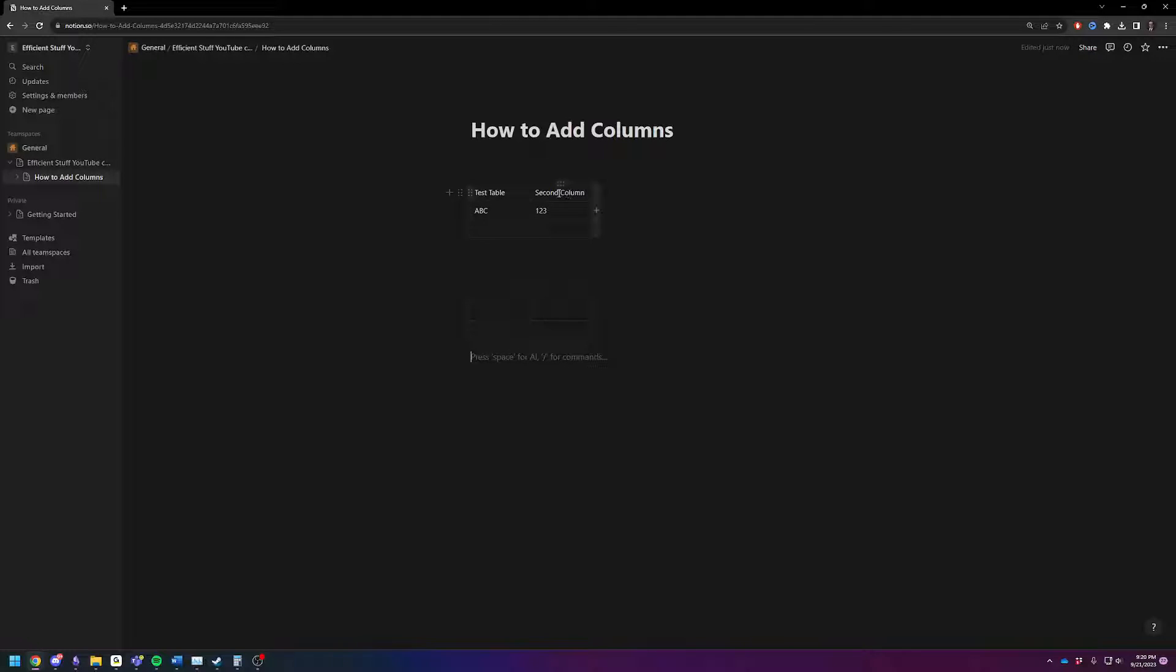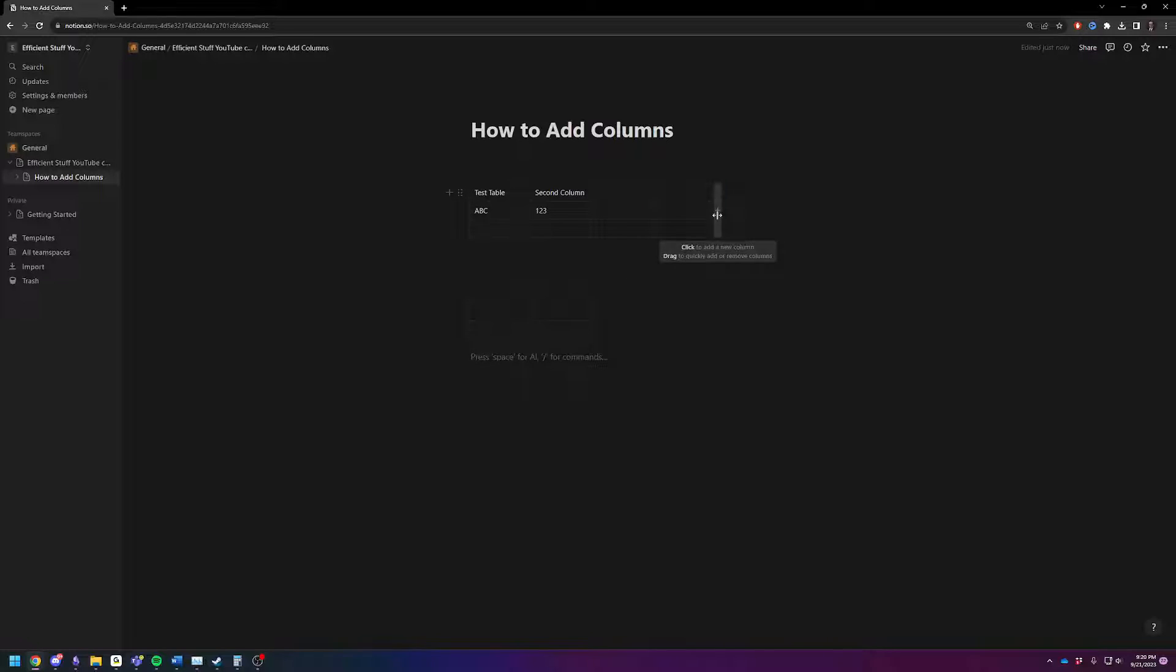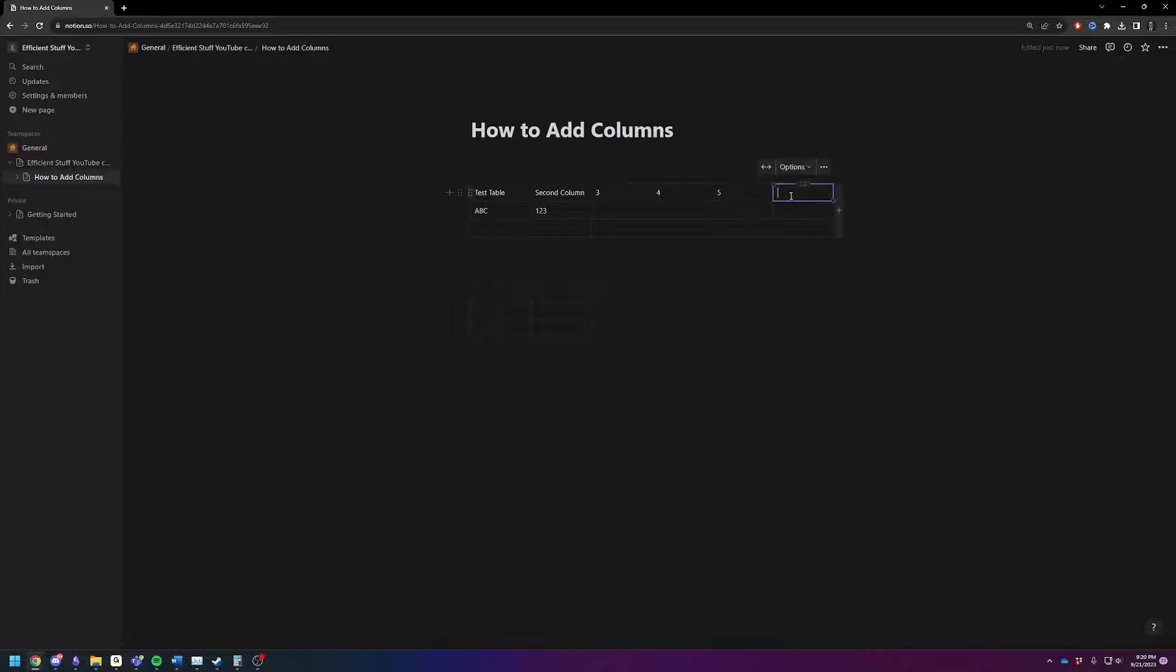See this plus sign when you hover over your table? Click on that, and now you can add three, four, five, and six columns, if you'd like.